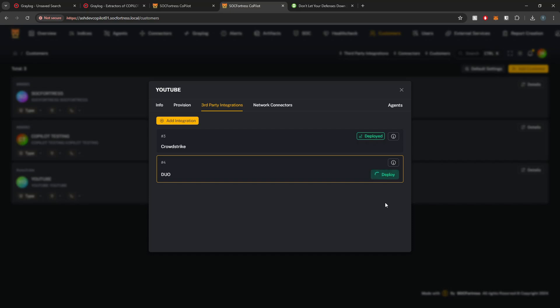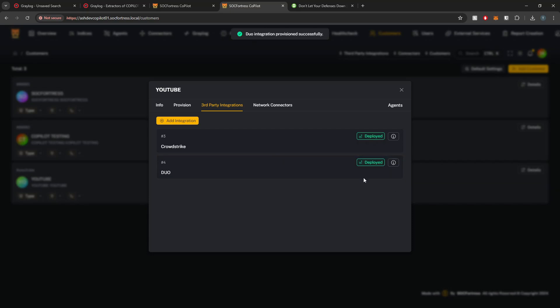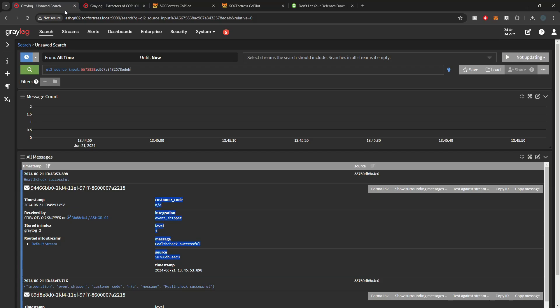Once that's submitted, we'll then be able to deploy the Duo integration. Go ahead and select Deploy here and we see that our provisioning has been provisioned successfully.